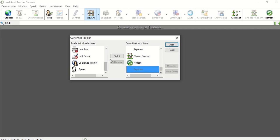So basically you want to move things over to the right side that you want and move things over to the left side that you don't want. Remember we're aiming for about 17 to 18 things on this right side, this current toolbar button, so that the ones that you want will actually show up across the top.